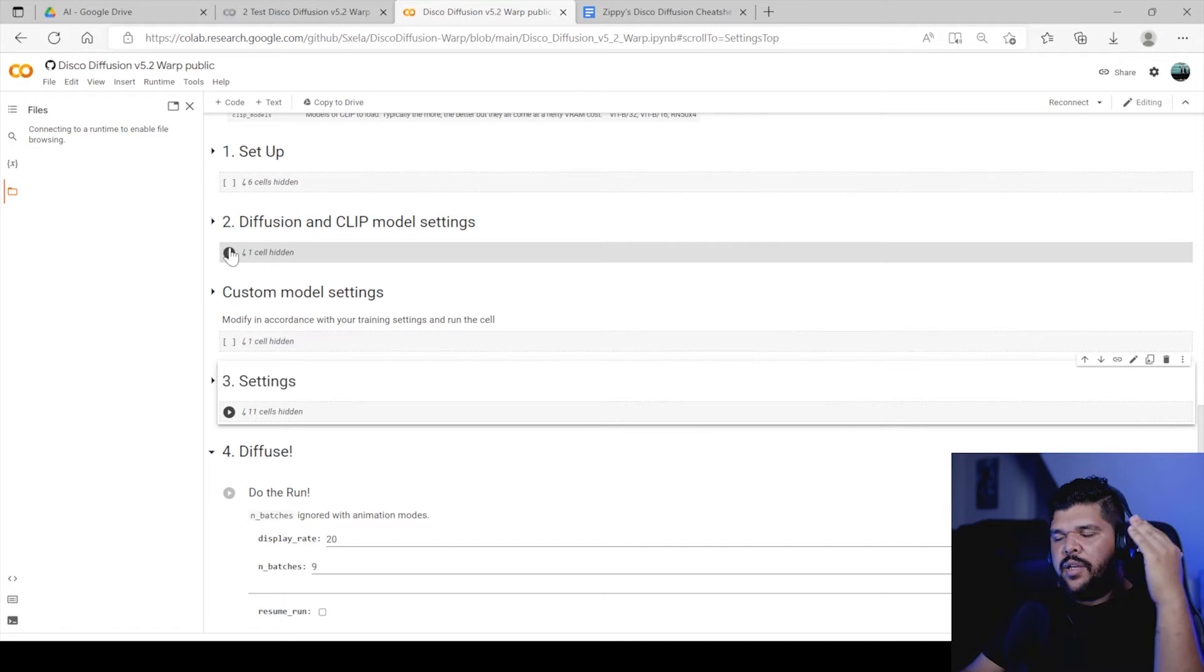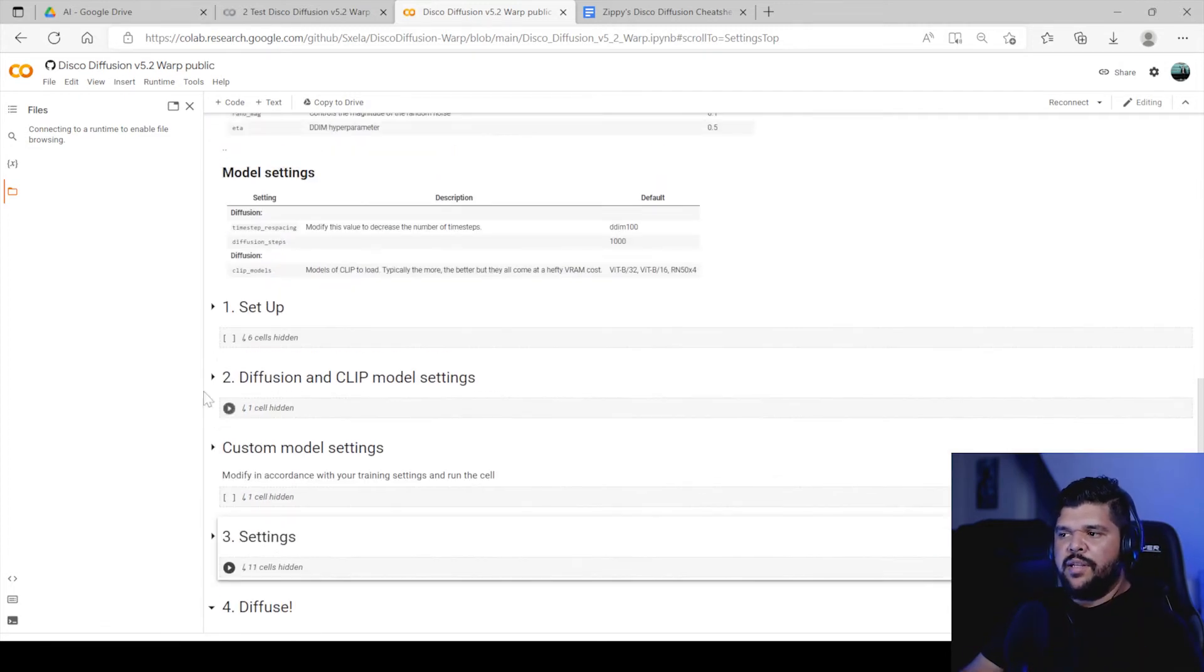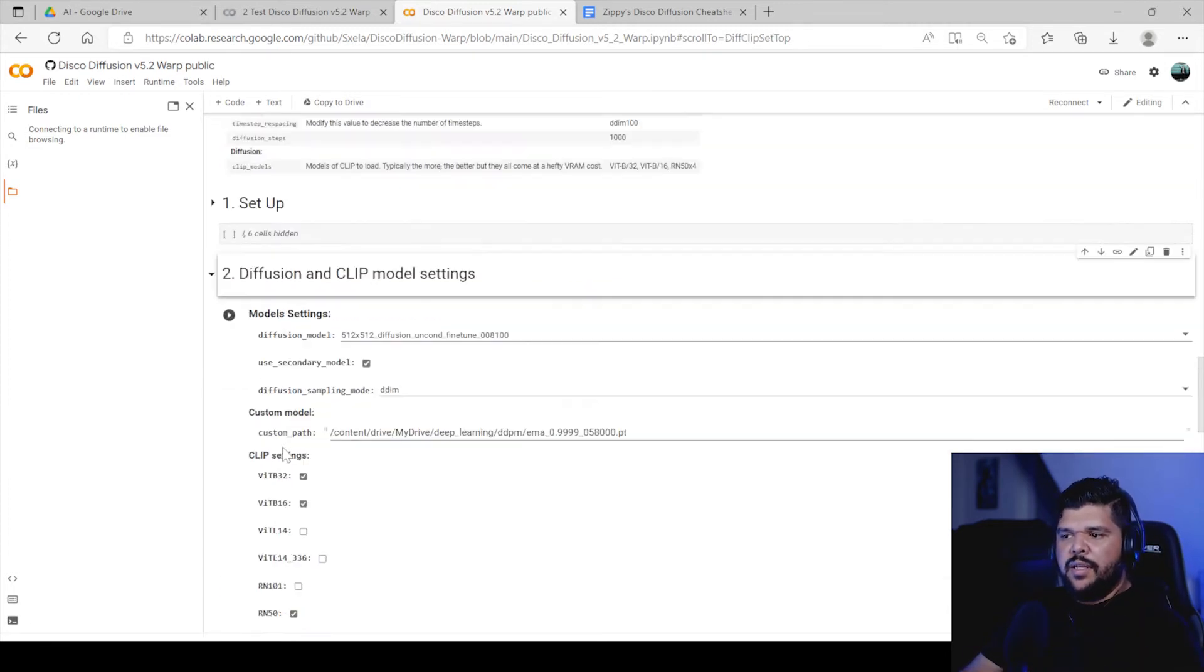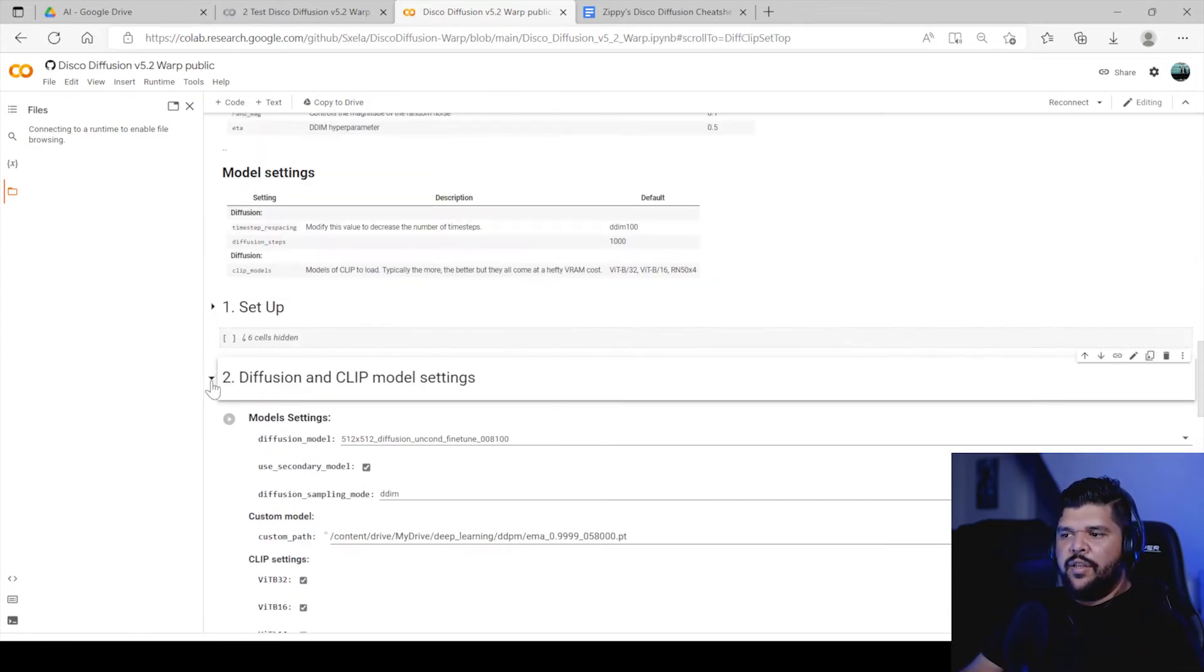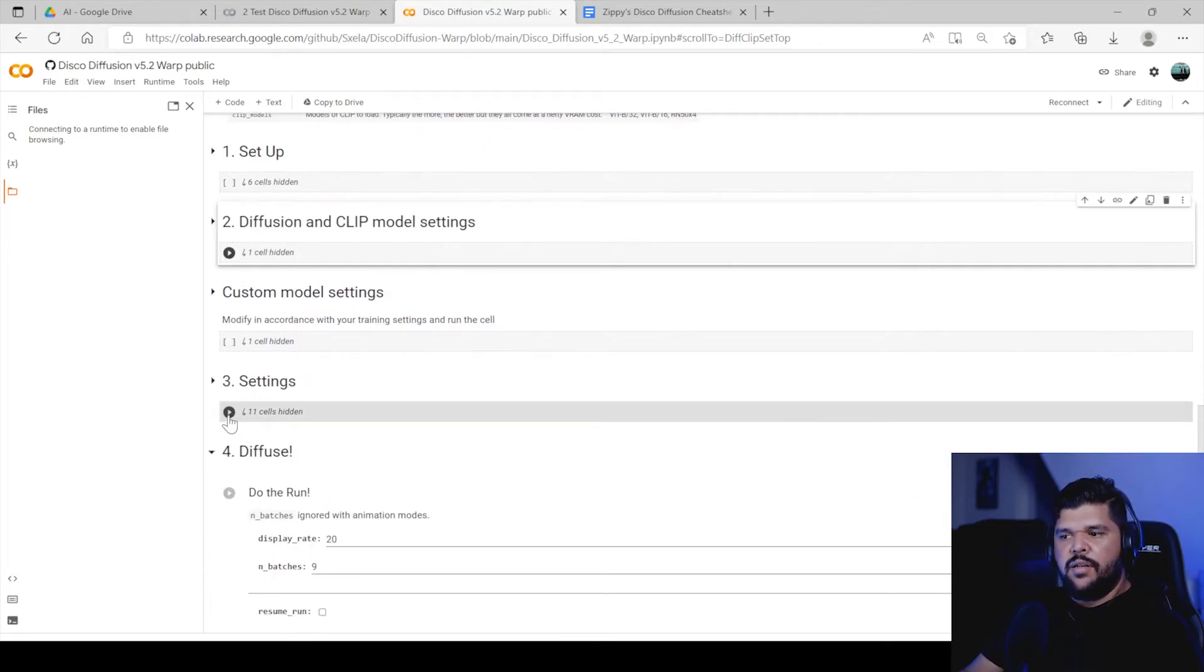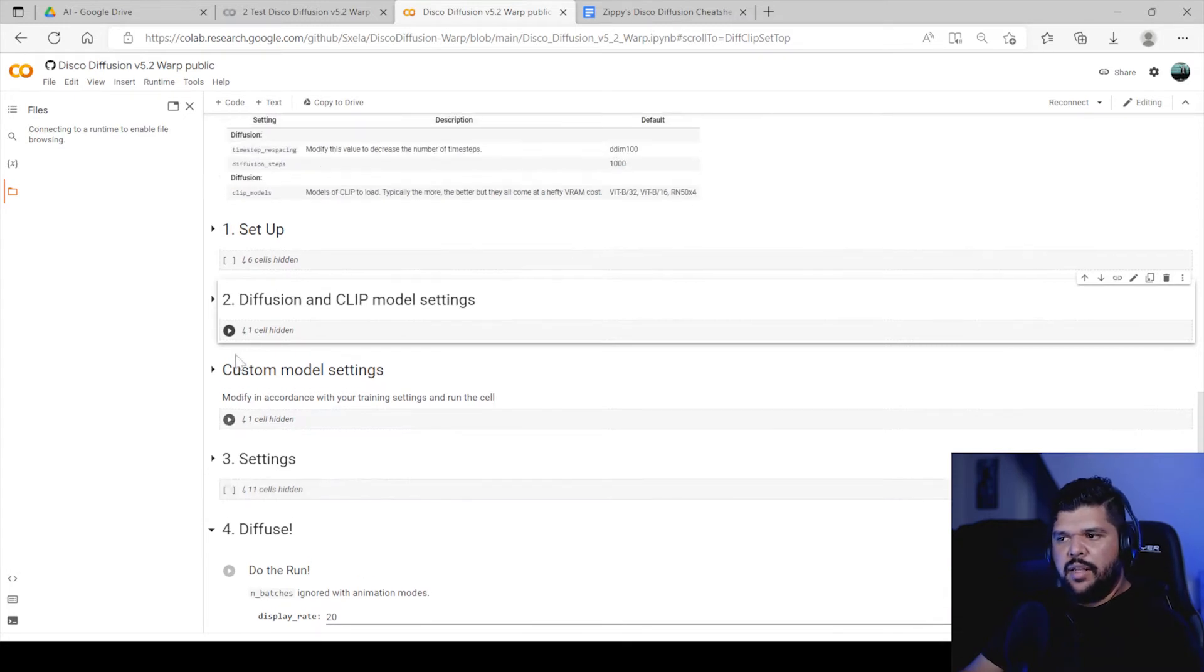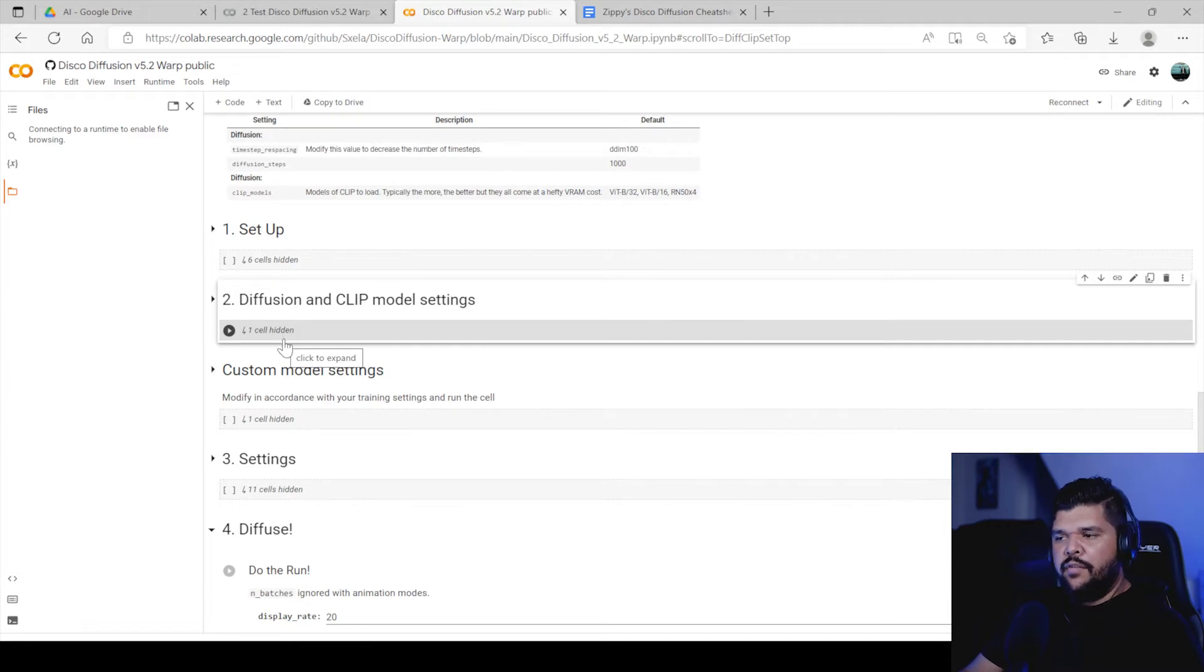You might have to go back up if you made changes to, for example, the clips. You made a change here and then you made a change down here in the settings, and then you only pressed this button on settings but didn't go back and press it on the diffusion clip, then you might have an error because of that.